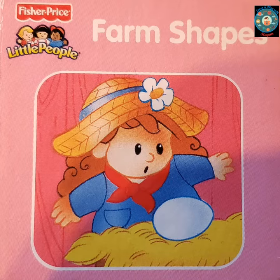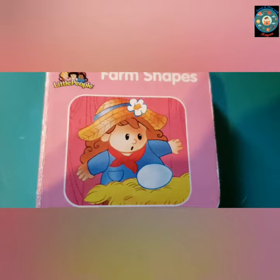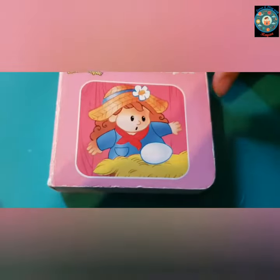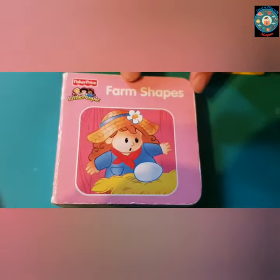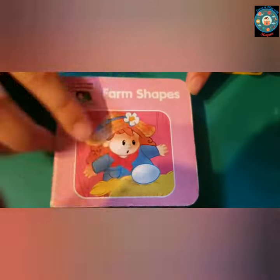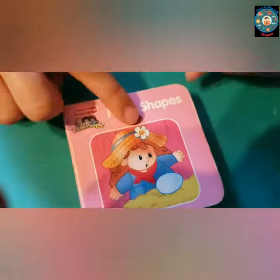Farm shapes. Hi guys, today I'm going to read a book for you. This is the title of the book. This is the front of the book. This is the back of the book.